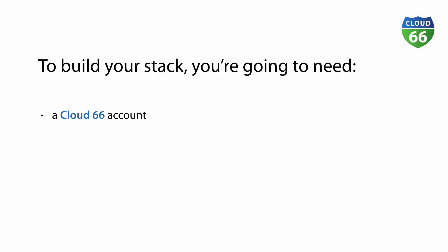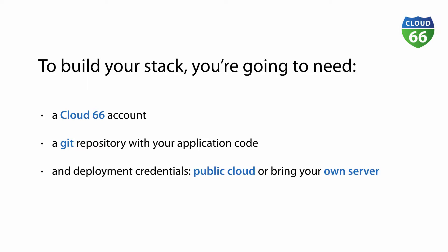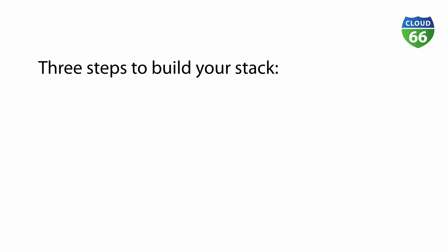Before we get started with building a stack, you're going to need access to the following: a Cloud66 account, a Git repo with your application code, and a public cloud provider of your choice. If you don't want to use a cloud provider, that's fine, you can also bring your own server. We build your stack in three simple steps.